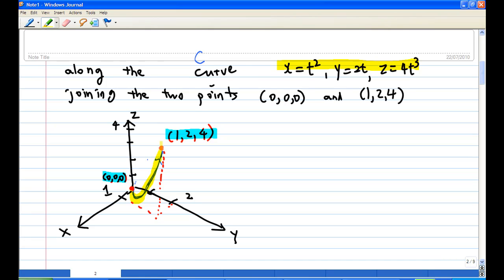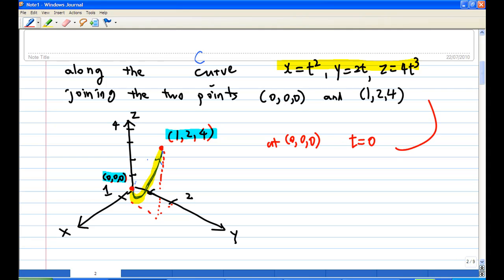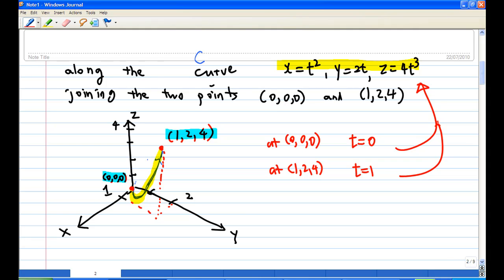Imagine the curve going through space. At the origin (0,0,0), t is equal to zero — we can check that putting t=0 gives us the origin. At the point (1,2,4), t must be equal to 1, because substituting t=1 gives x=1, y=2, z=4.